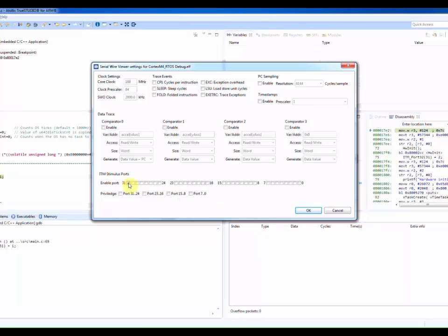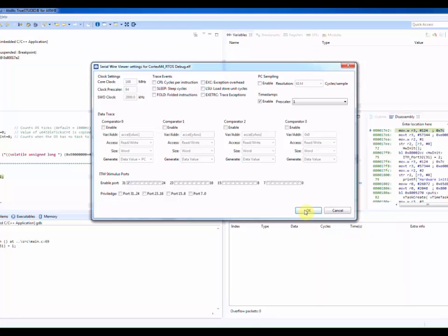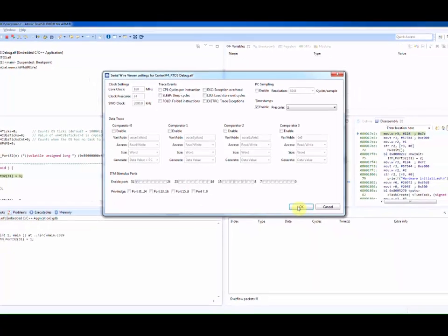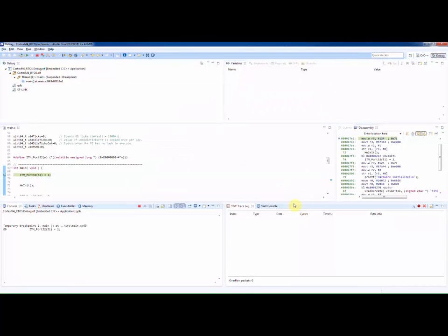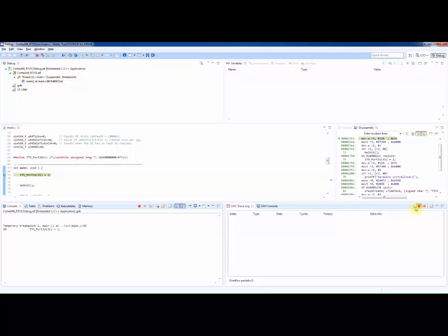We must enable ITM port 31 as that is the port we are using to send data. We must also enable timestamps so that the data sent is timestamped. We then click OK to confirm these settings. And we enable recording of trace data into a PC buffer by clicking the red record button.